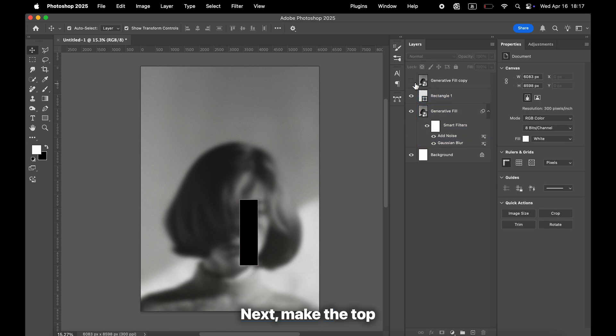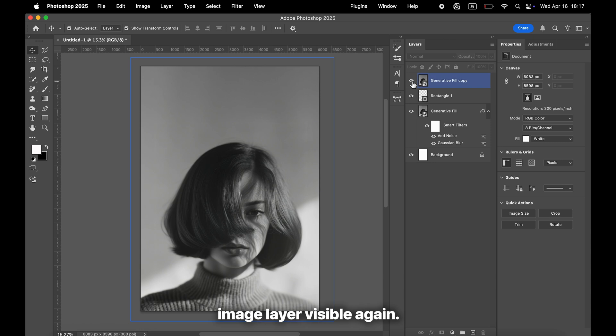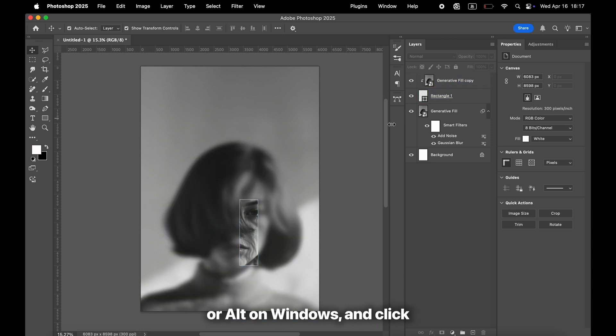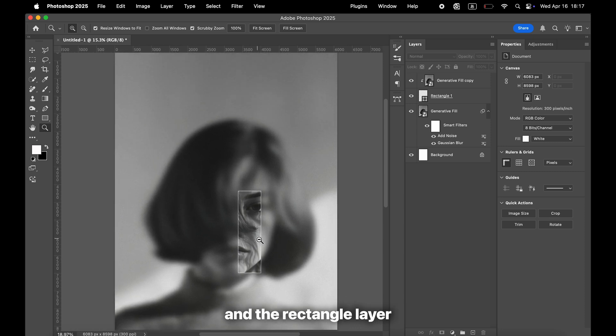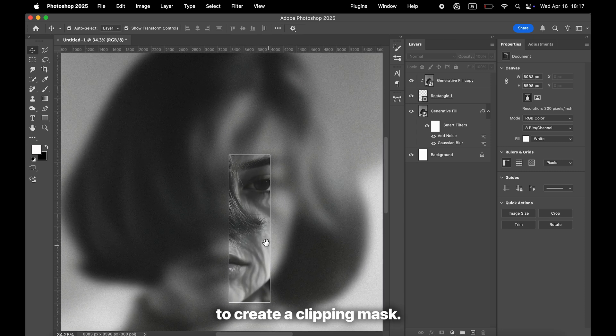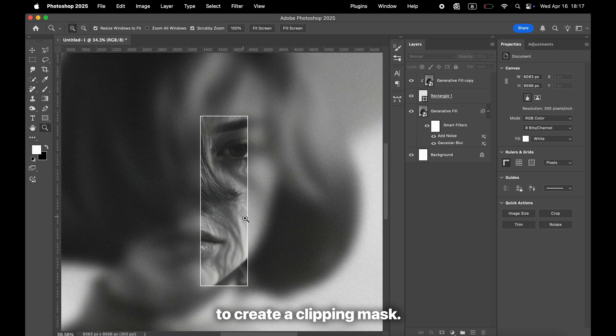Next, make the top image layer visible again. Hold down Option on Mac or Alt on Windows, and click between the image layer and the rectangle layer to create a clipping mask.